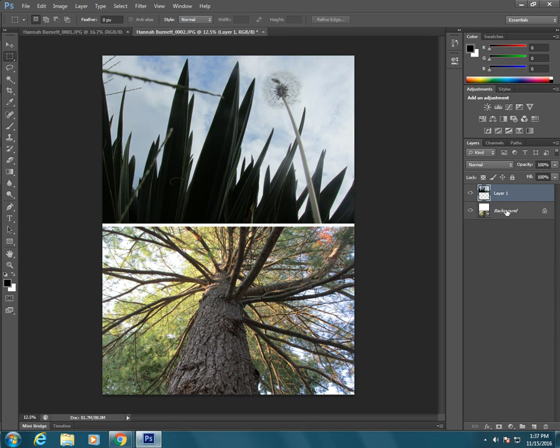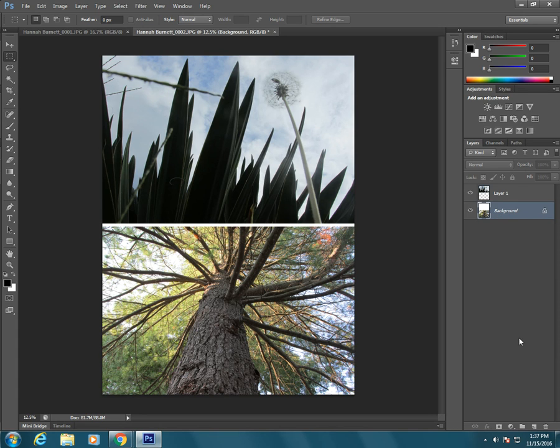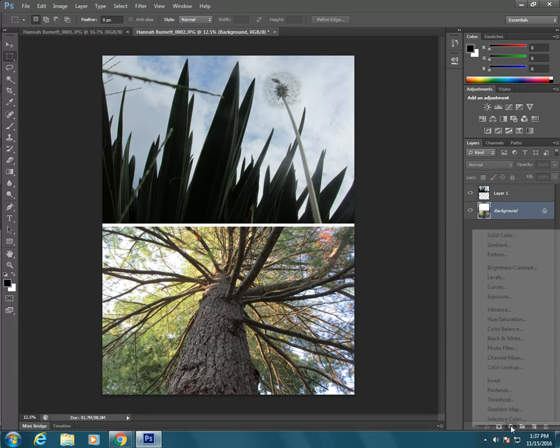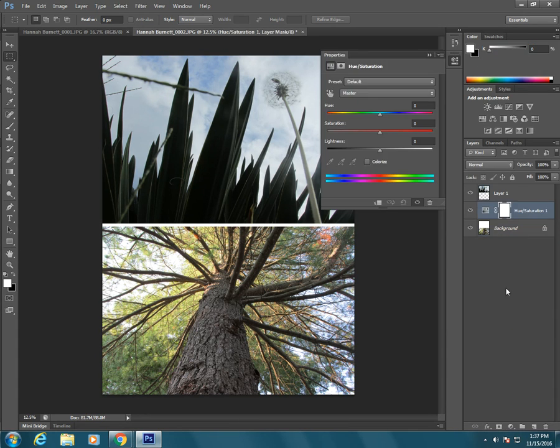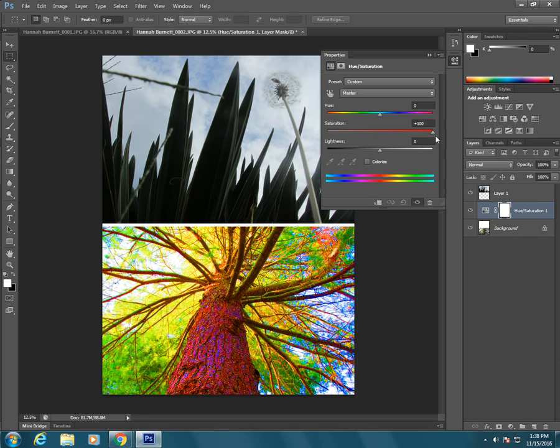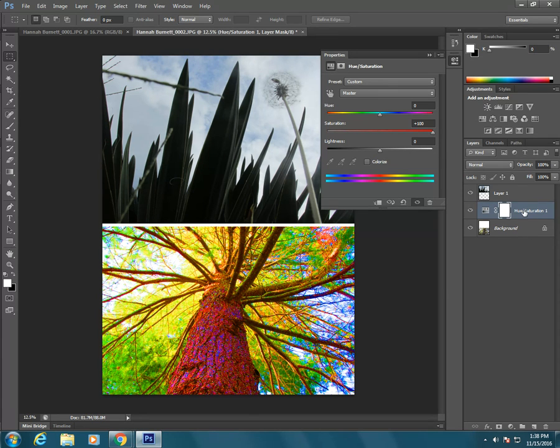As we know, an adjustment layer will affect all the layers underneath. So actually from my background, if I want to do that hue and saturation again, let's really overdo it this time. See how it is only affecting the bottom picture? That's because the bottom half of the picture is what is below this adjustment layer.